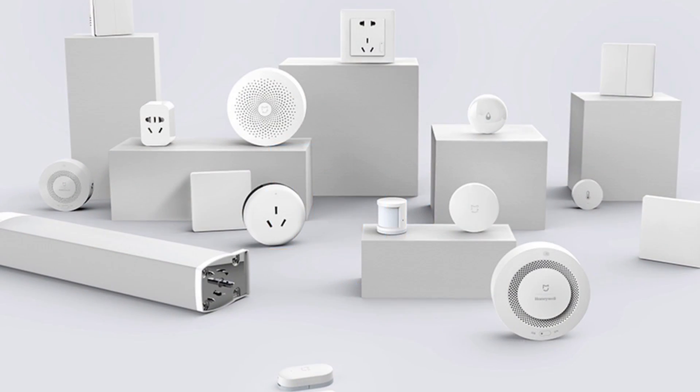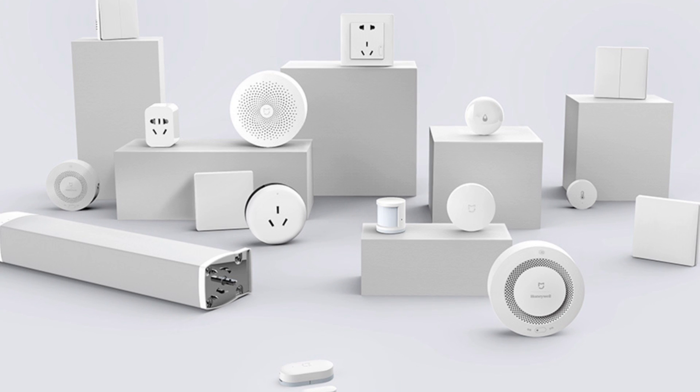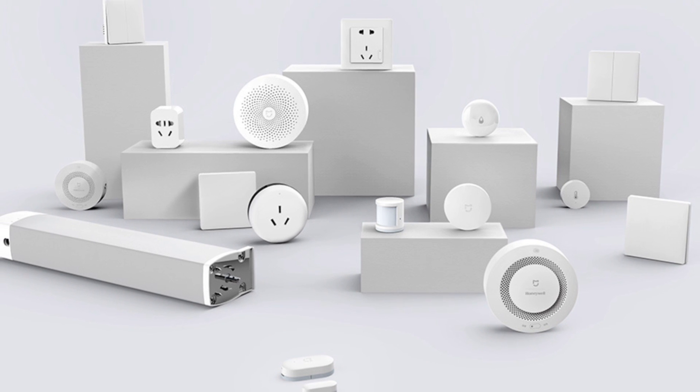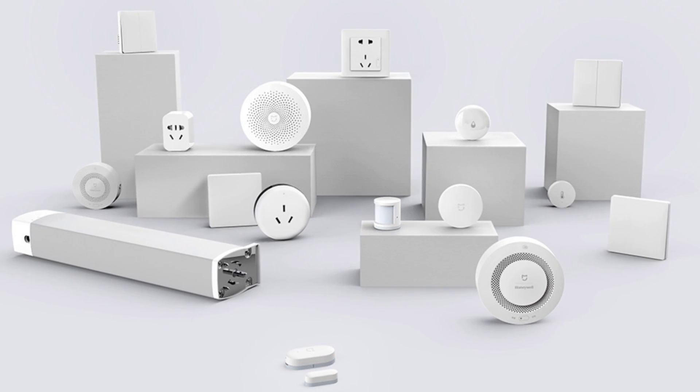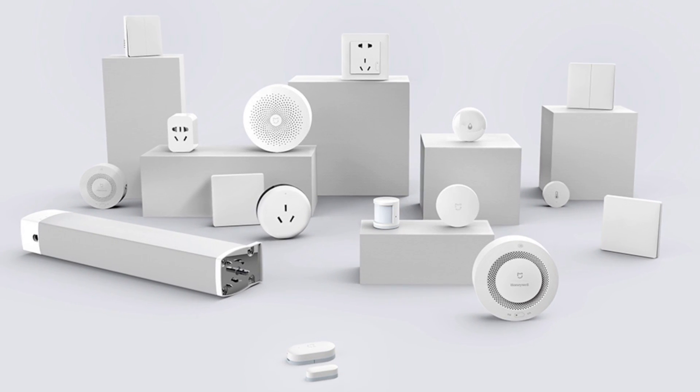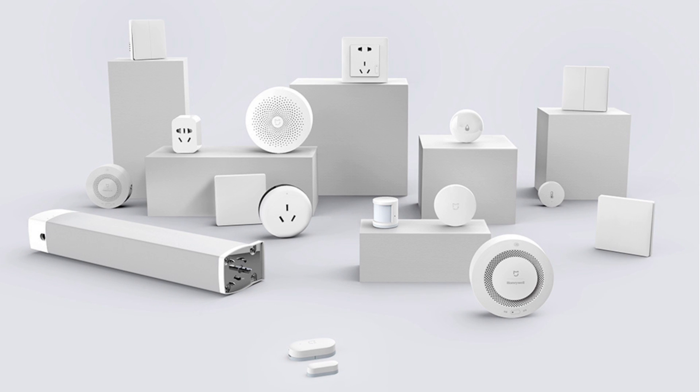At the moment of making this video there's already a whole bunch of Zigbee enabled products from the Mi Home ecosystem that can be paired with the gateway.